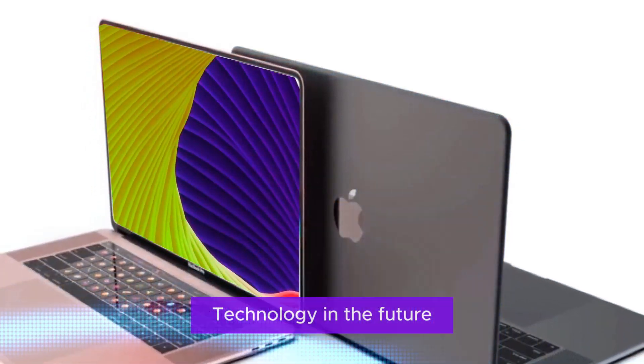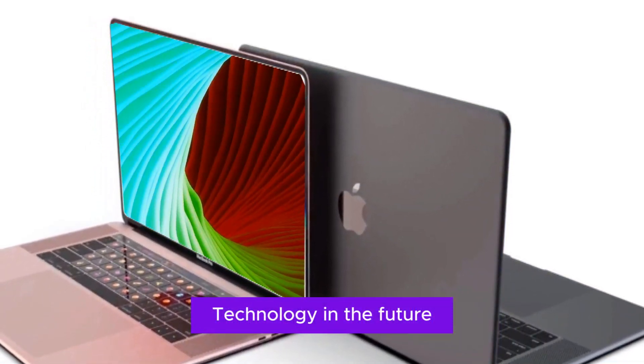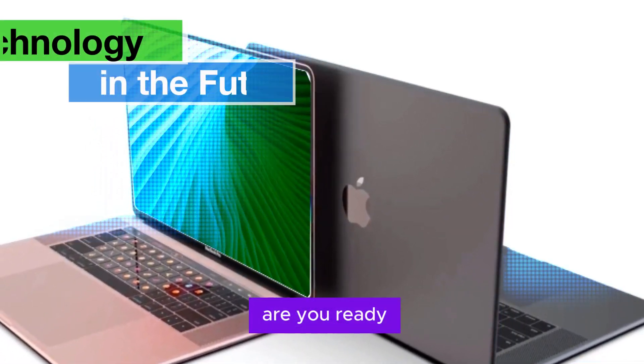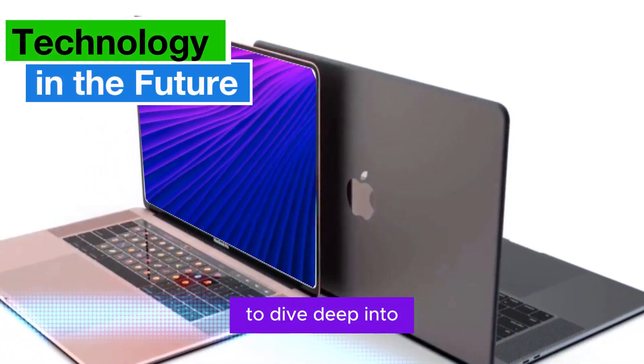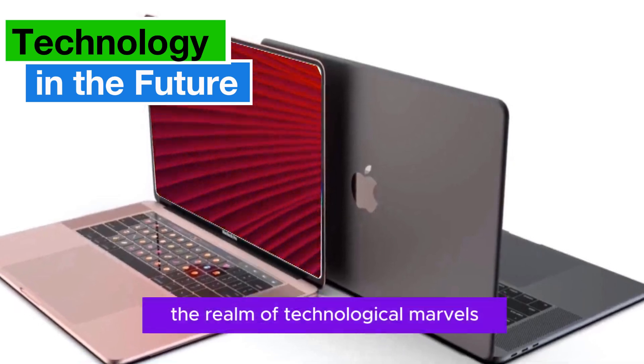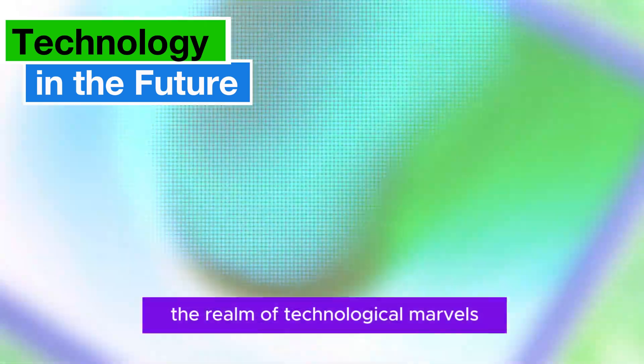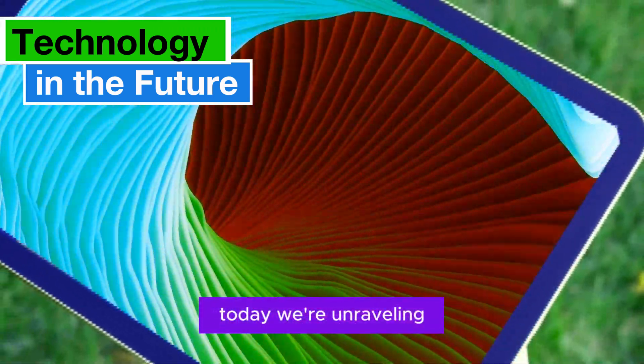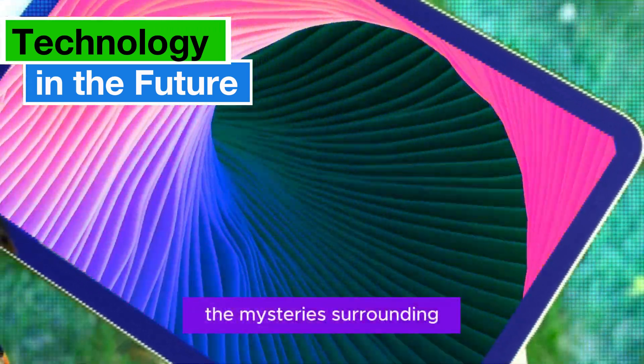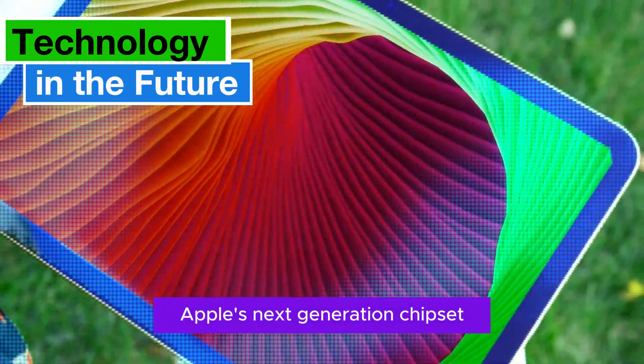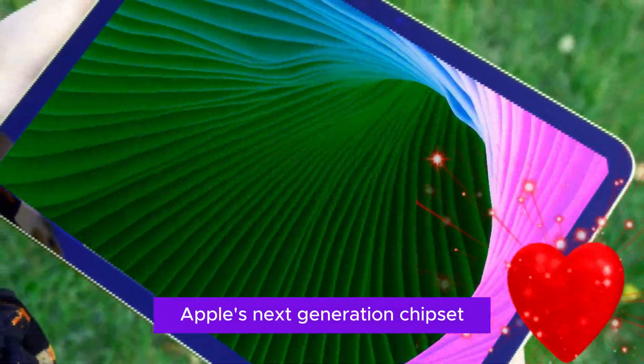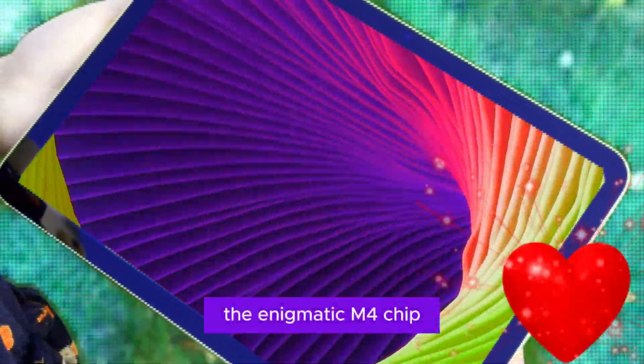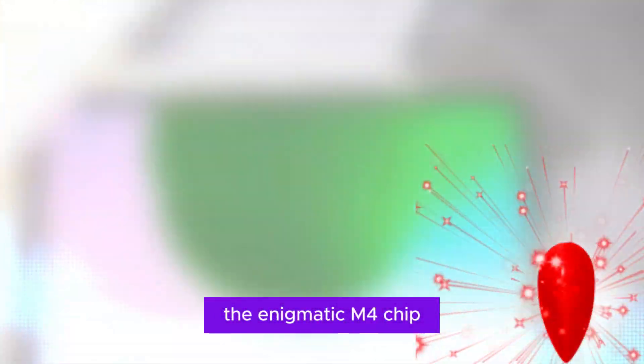Welcome back to my channel Technology in the Future. Are you ready to dive deep into the realm of technological marvels? Today, we're unraveling the mysteries surrounding Apple's next-generation chipset, the enigmatic M4 chip.